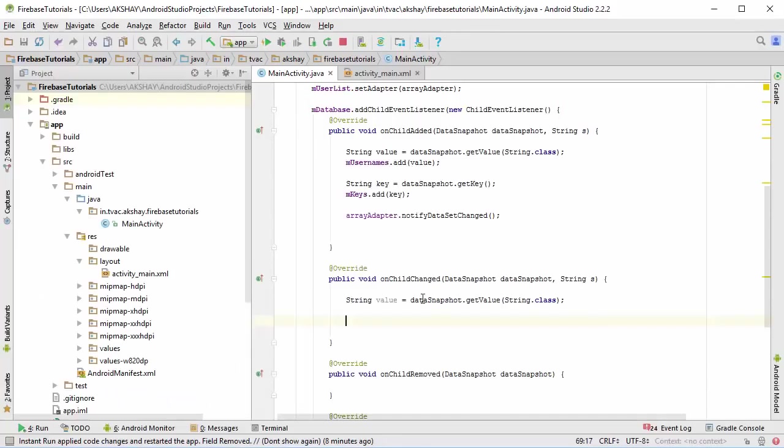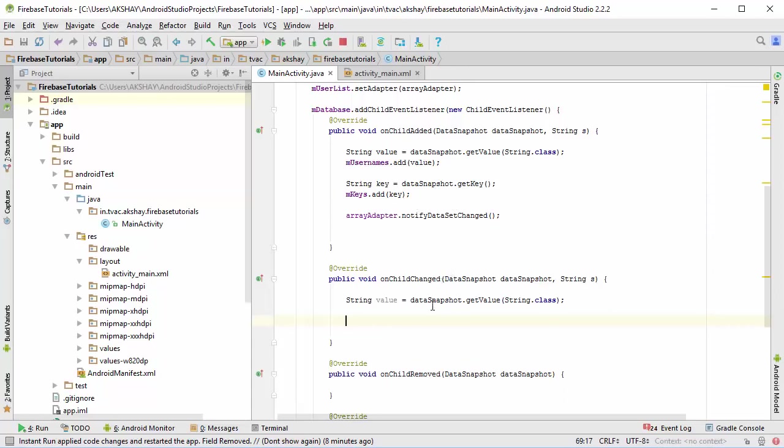To determine that, we are going to use the m_keys so that we would know at what position the object is changed and what to update in the m_username list.